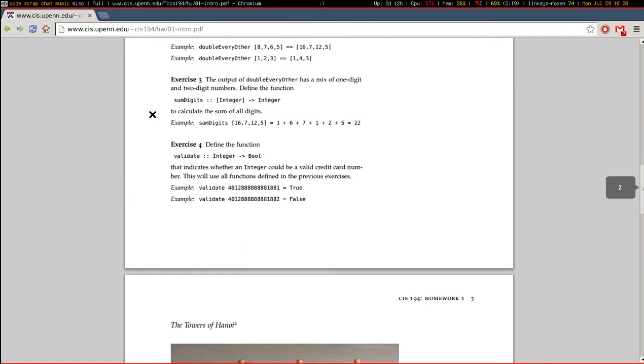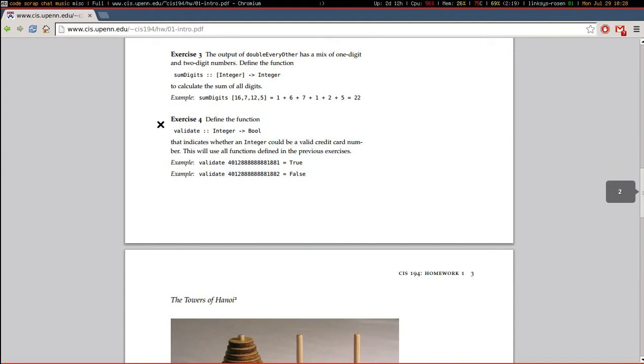It is simply write a function validate that takes an integer and returns a boolean that indicates whether an integer could be a valid credit card number. This will use all functions defined in the previous exercises.